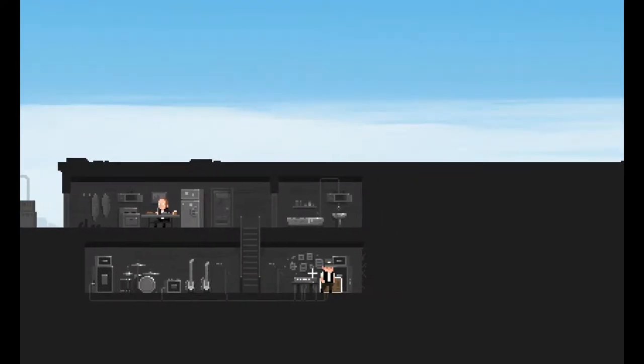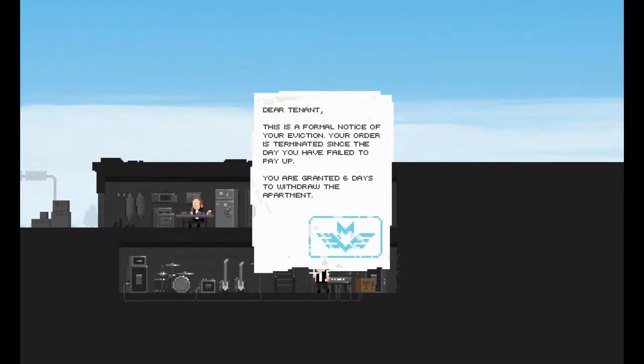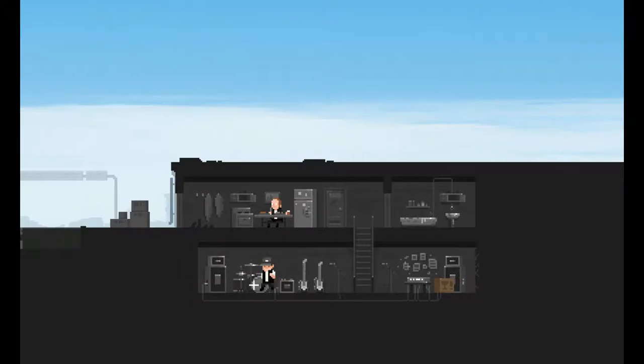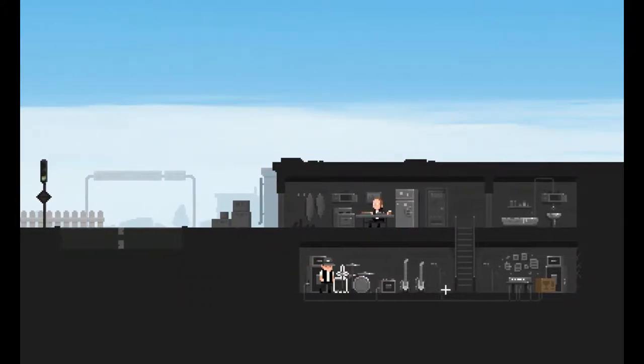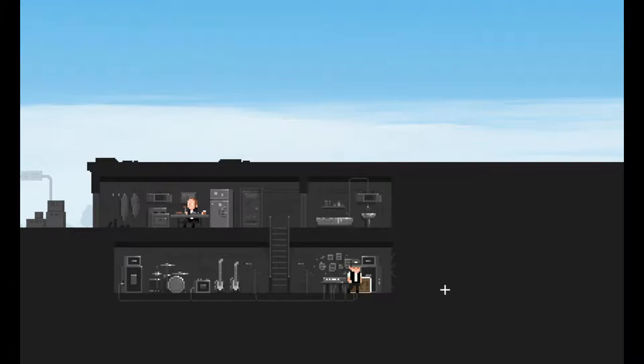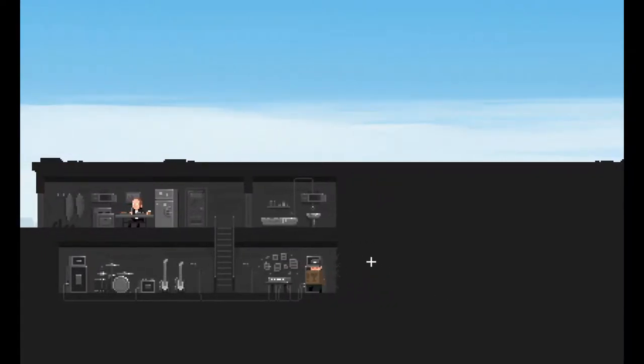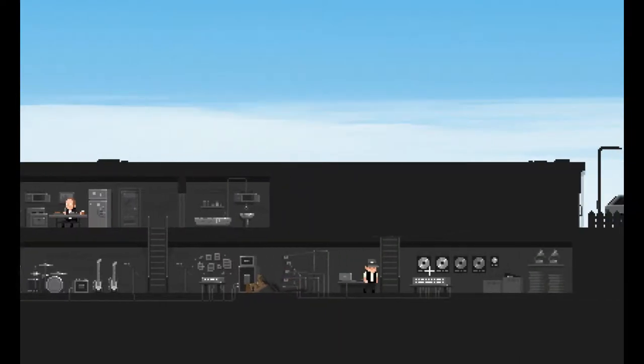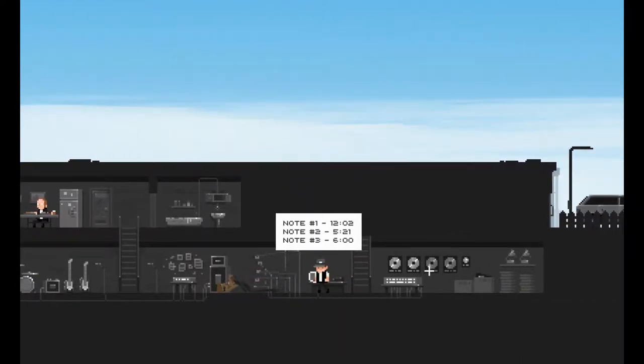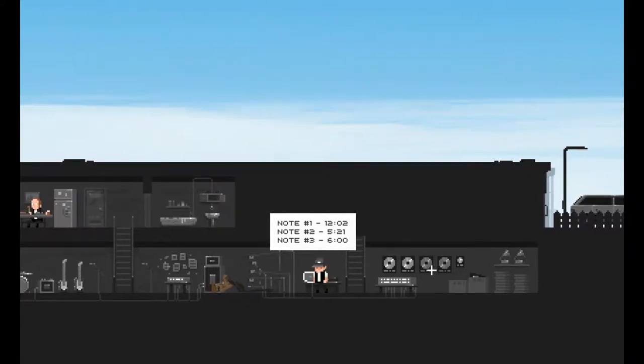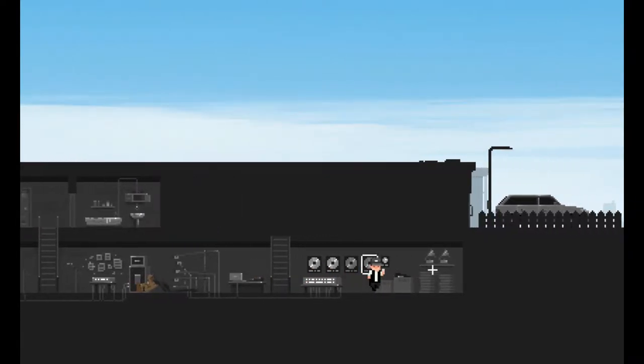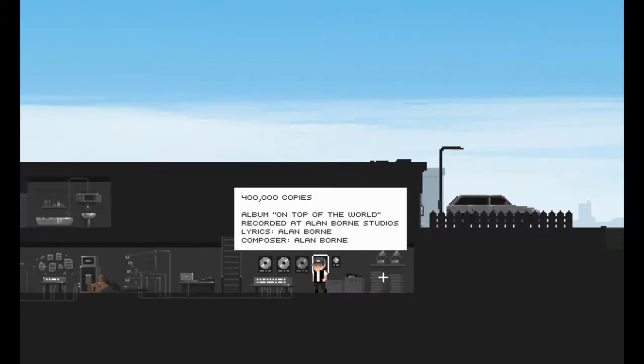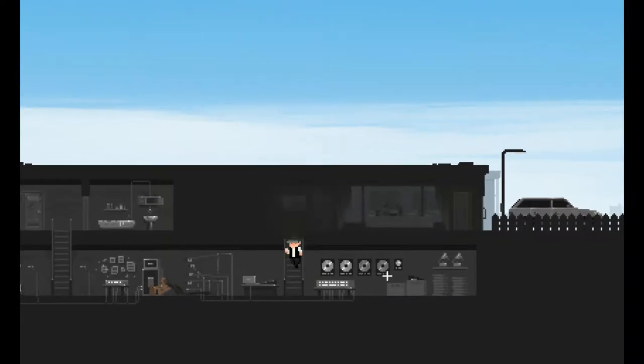Lieutenant, this is a formal notice of your eviction. Your order is terminated since the day you have failed to pay up. You are granted six days to withdraw the apartment. Yeah, I'm rocking out. Note for one, okay there's notes. Guy's got some records, four hundred thousand copies, album on top of the world recorded by Alan Borne Studios.